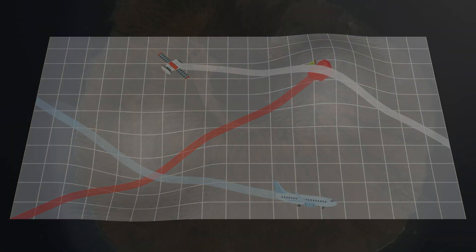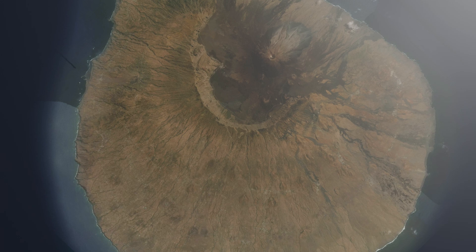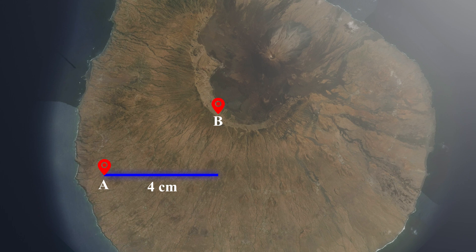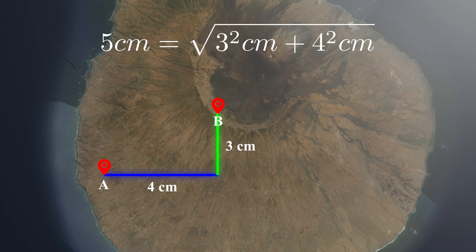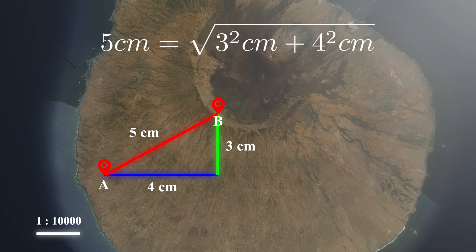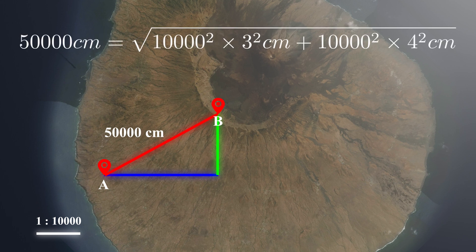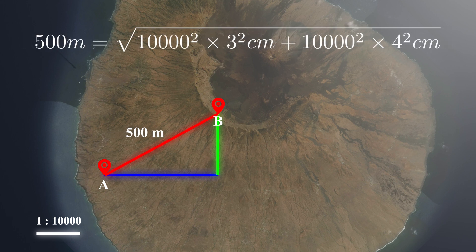Imagine there was a person traveling from A to B. On the map, her position moved 4 centimeters on the x-axis and 3 centimeters on the y-axis. According to Pythagorean theorem, the person traveled 5 centimeters in total. If the scale is 1 to 10,000 in both vertical and horizontal directions, then the actual traveling distance in the real world is 50,000 centimeters or 500 meters.